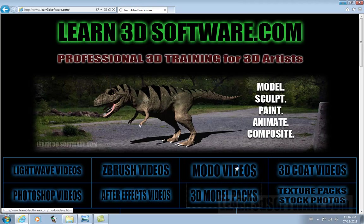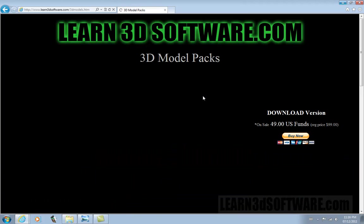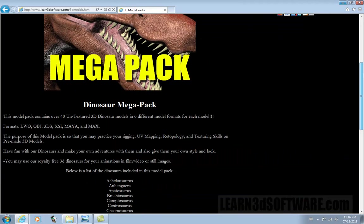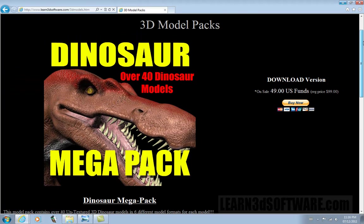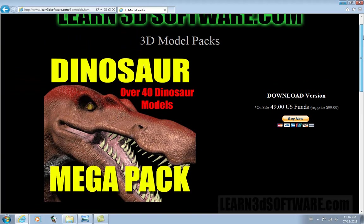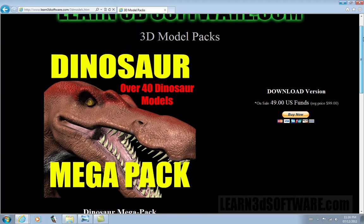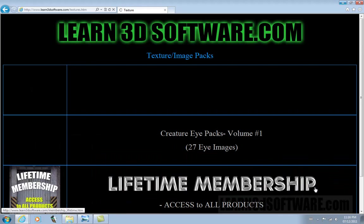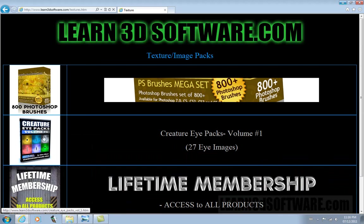We also have 3D model packs. Right now we have a really cool dinosaur pack that's on sale for $49, normally it's $99. Lots of cool dinosaurs in there. We also even have some texture packs for creature eyes.